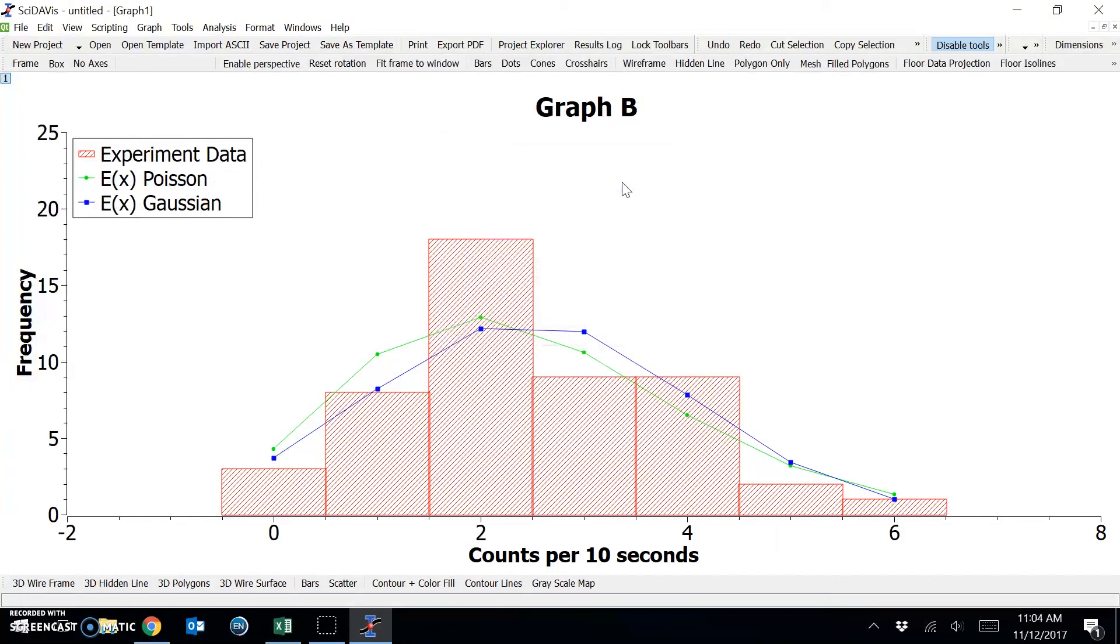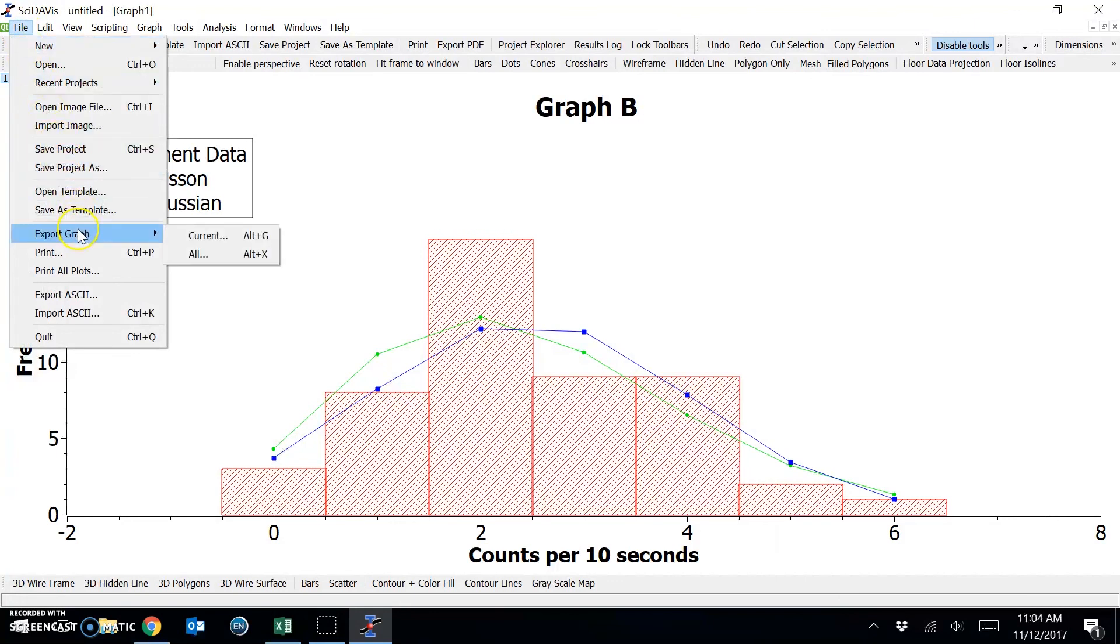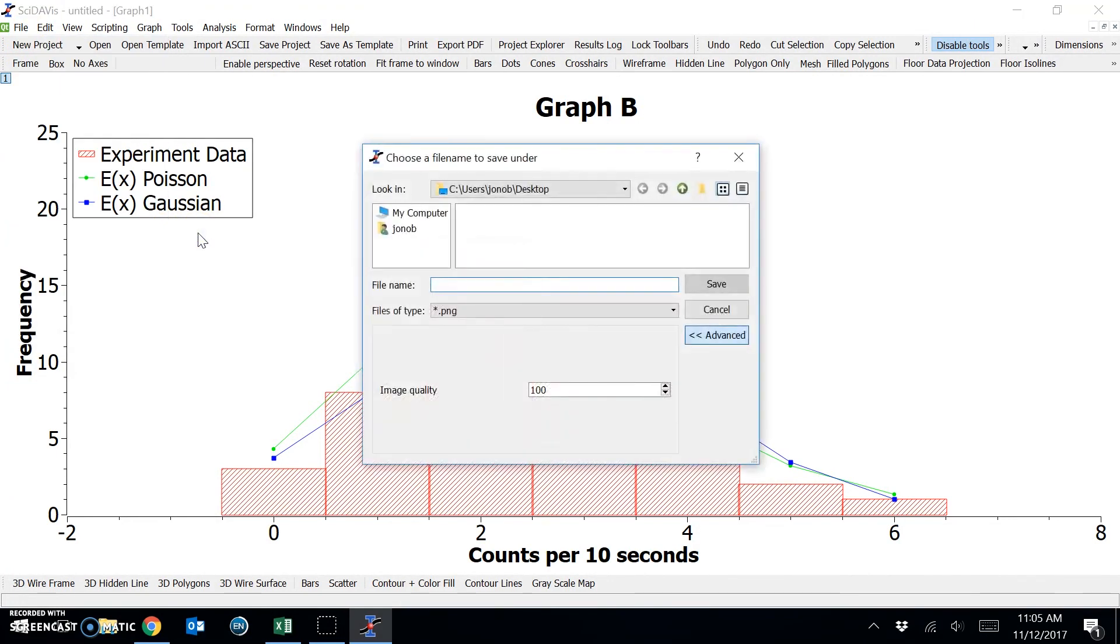So now this is ready to export as an image file. And once again, we'll go to File Export Graph Current. Give it a title. And press save.